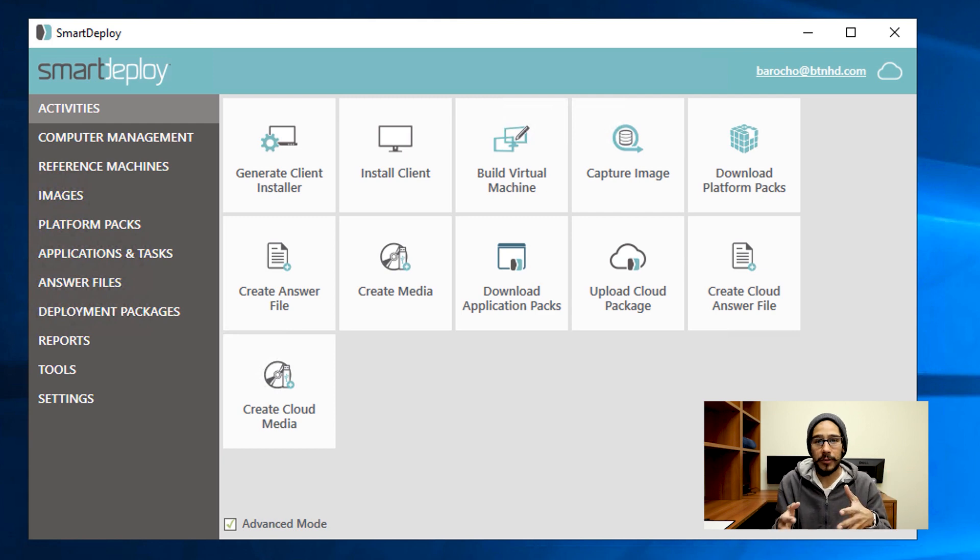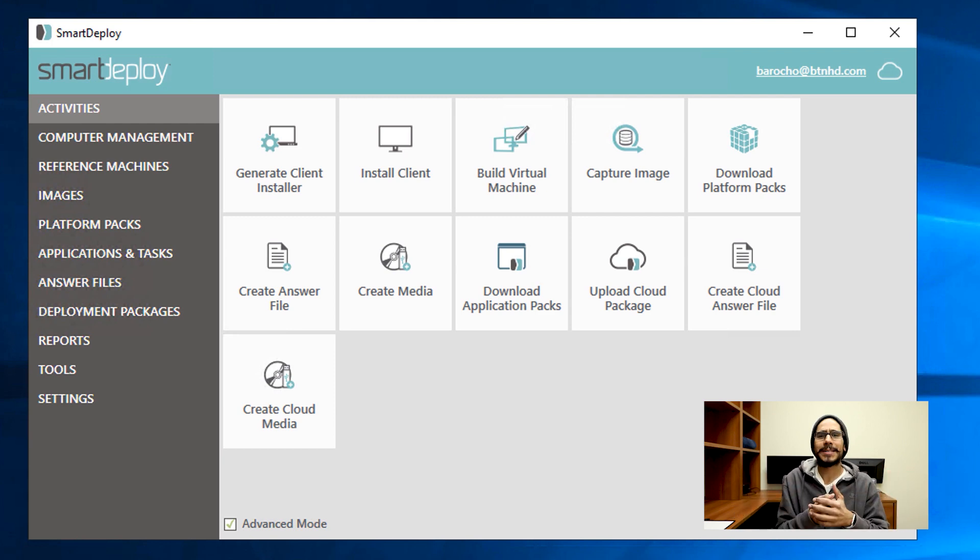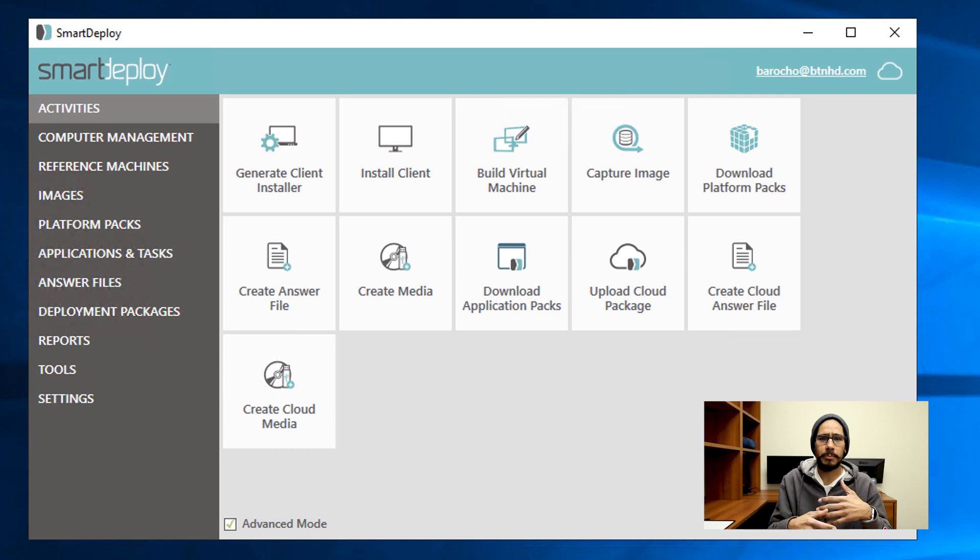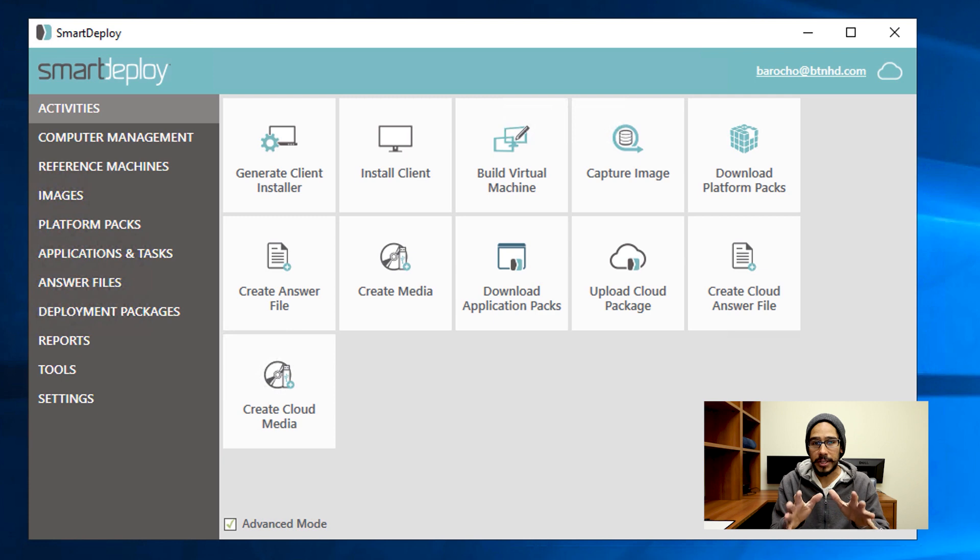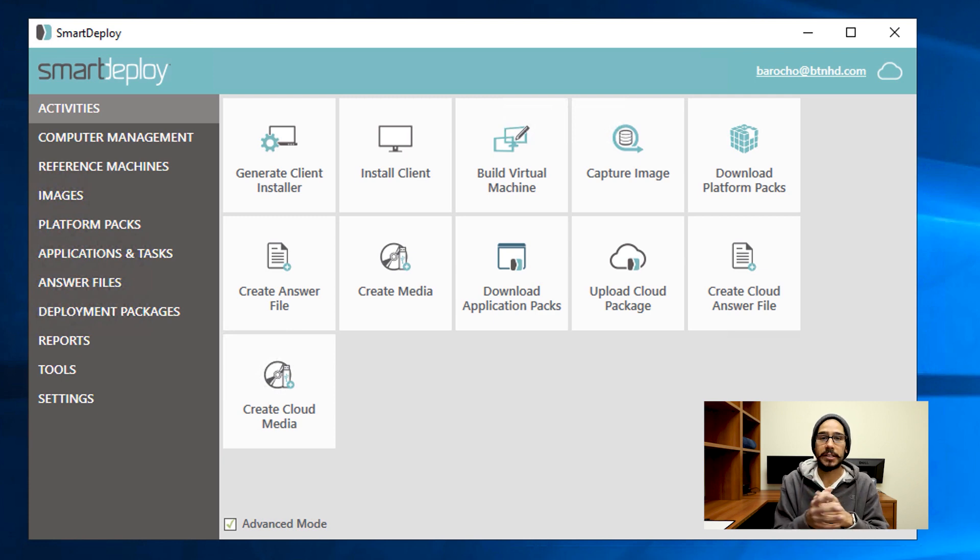This definitely works out for consultants. If you have a consultant with a laptop that has an old image and you want to deploy your new image to that consultant laptop that's not part of your network, you're actually able to push it out using the cloud services within SmartDeploy.